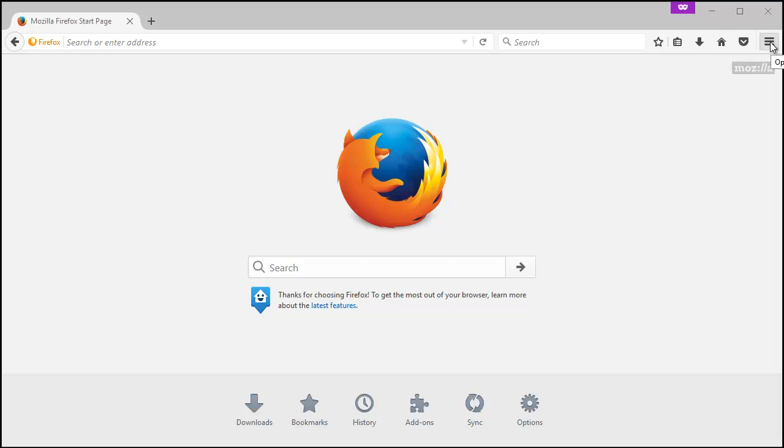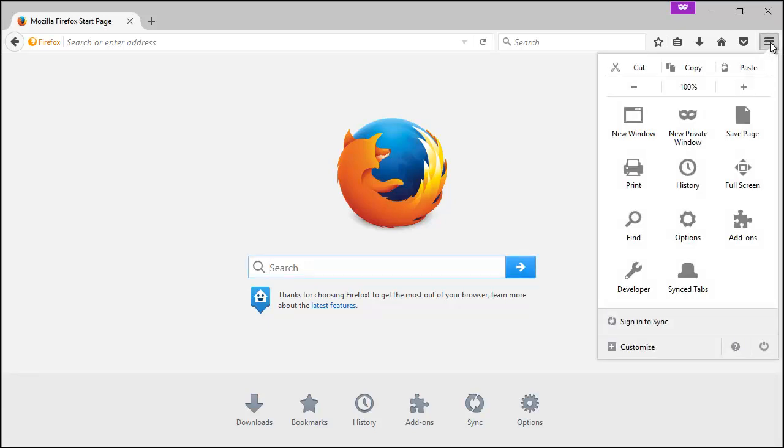I'm going to go up here to the little menu for your settings. But they don't call it settings, they call it options. So go ahead and select options.